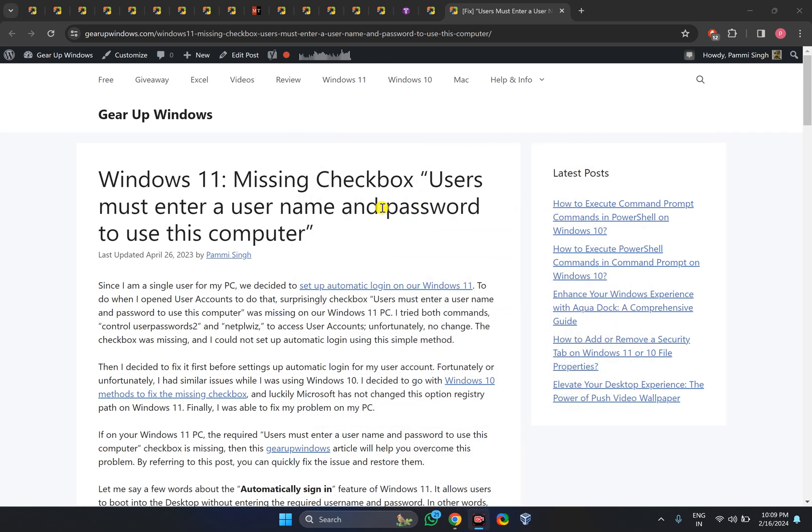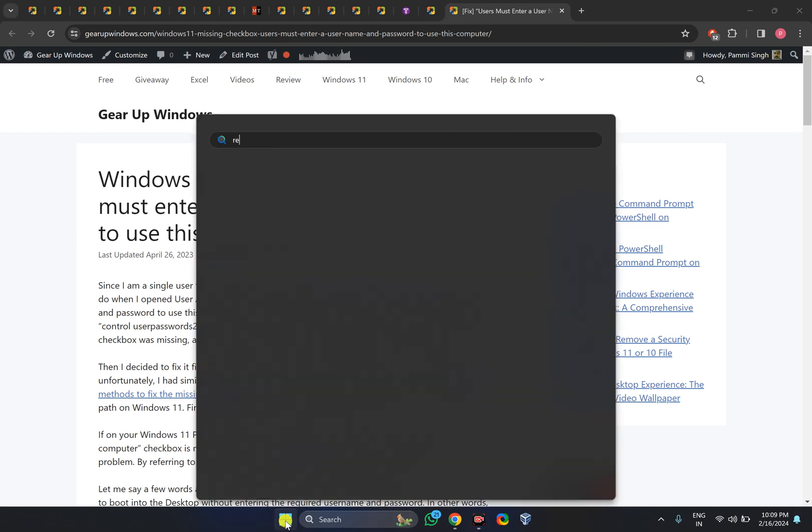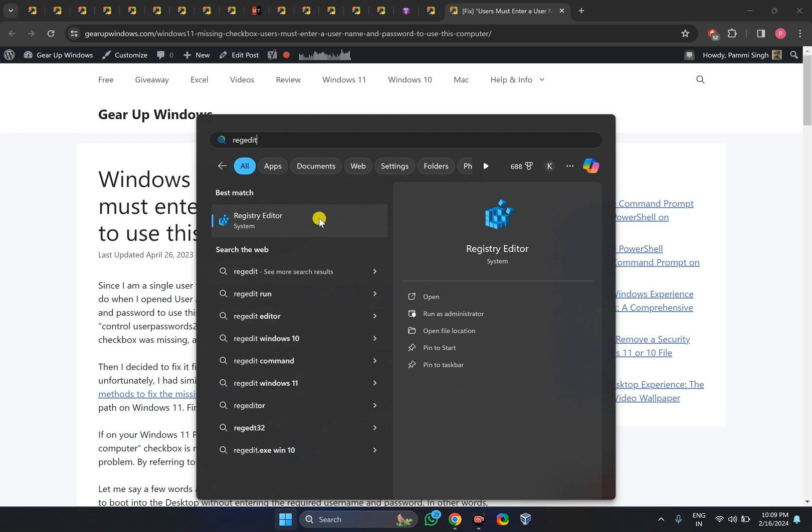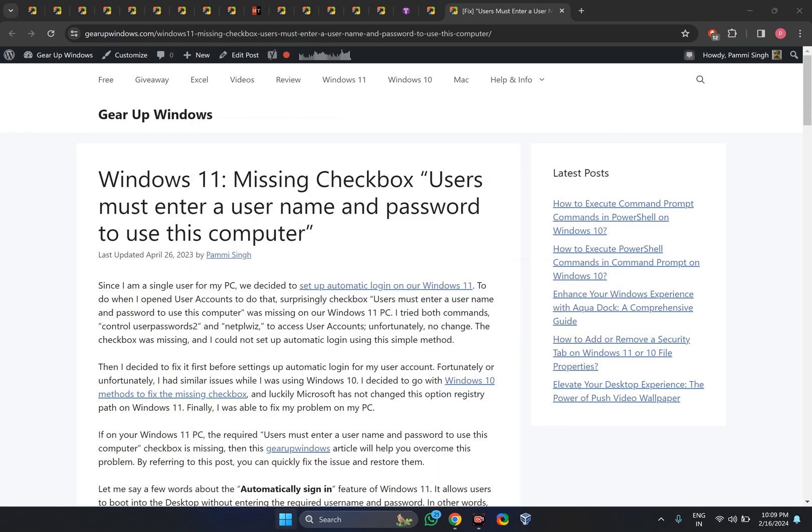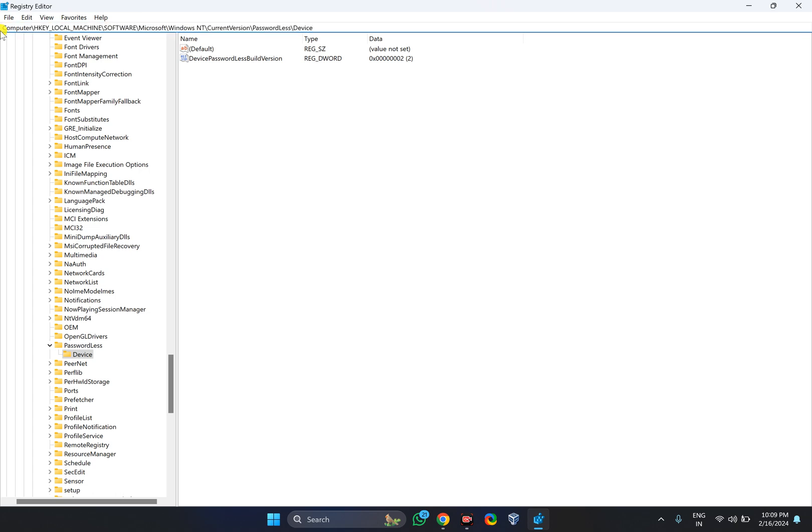Click on the Start button and type 'regedit' in the search. Click on Registry Editor in the results. If Windows prompts, click yes. You need to copy and paste the path from the video description, then press Enter on the keyboard.